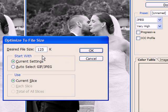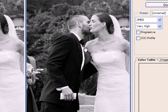By going into here, we can actually input the desired file size. In this case, 125k. I'm going to keep my current settings, which means it's going to be a JPEG, and say OK.